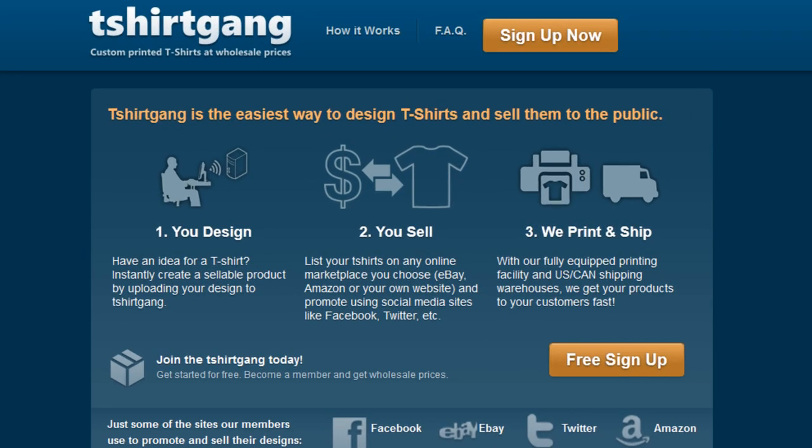Hi, this is Ed with T-Shirt Gang, an online t-shirt printing and fulfillment company. In this video, I'm going to show you how easy it is to upload your design and list your very own t-shirt directly to eBay right from our website.